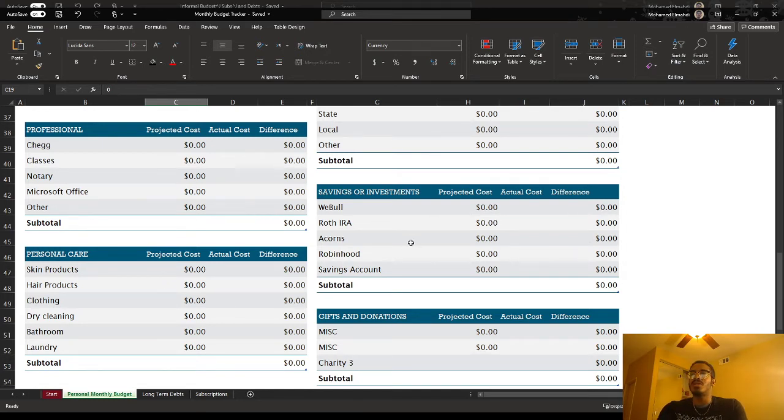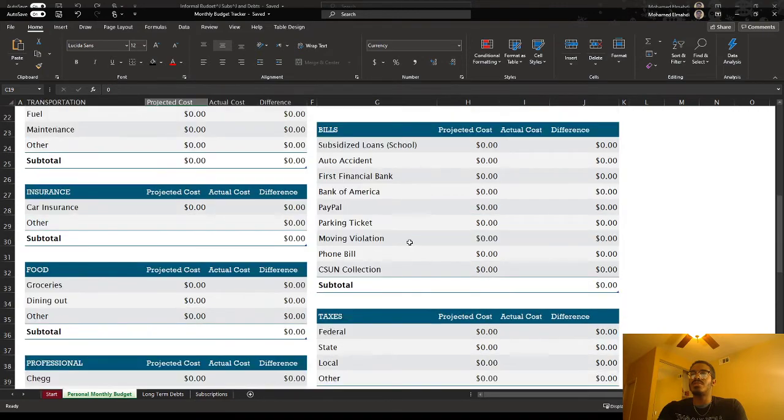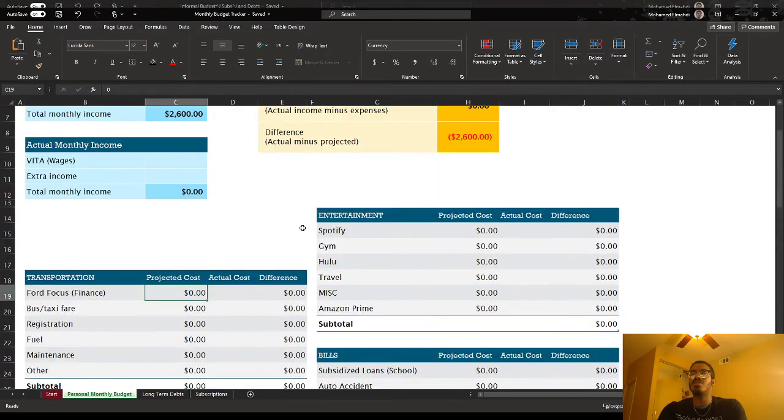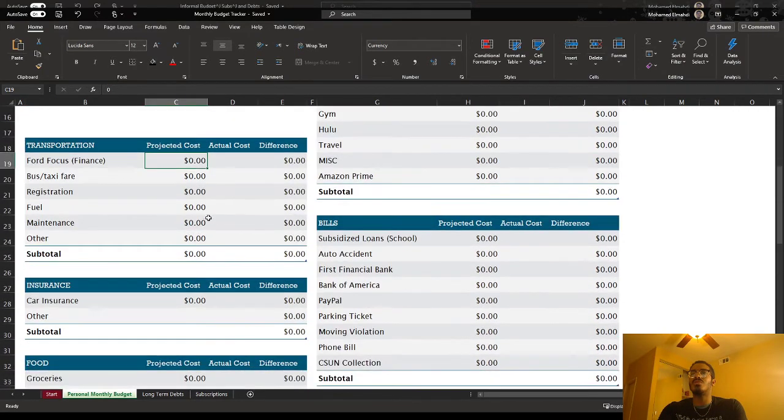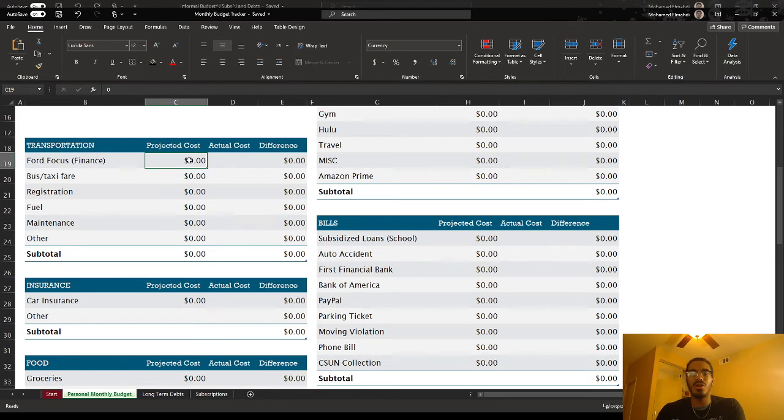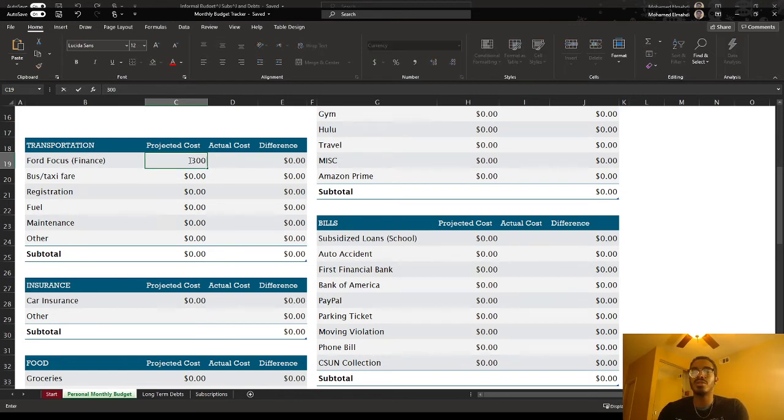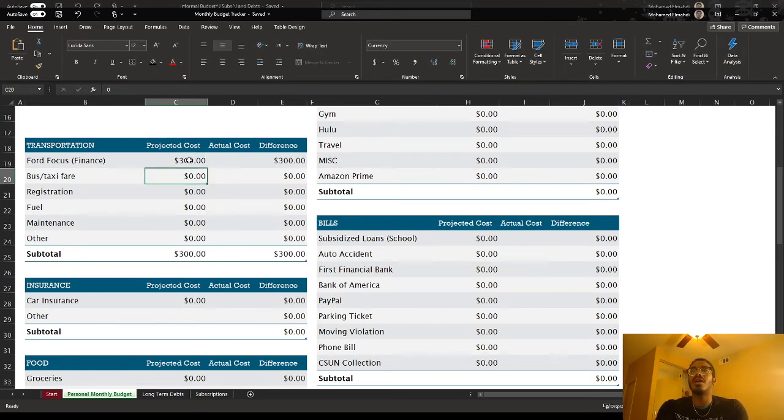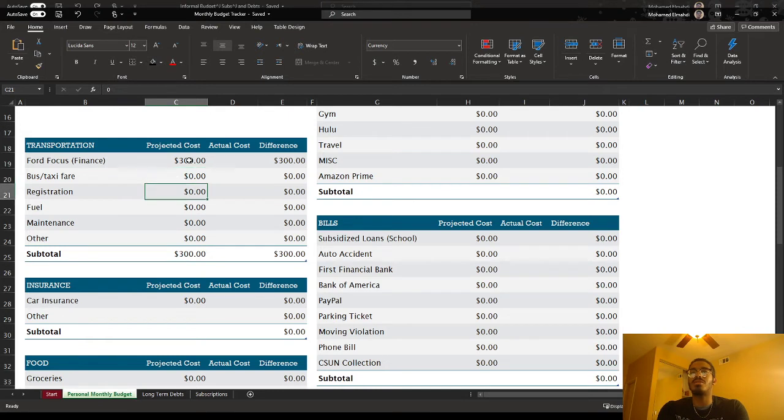So I do this, and I'm just going to do one of the boxes to show you an example. So I pay for my car, let's say $300 a month. I don't take the bus or the taxi. This just happens to be on there. Registration's not coming up this coming month. Fuel.